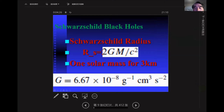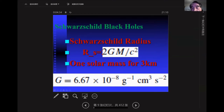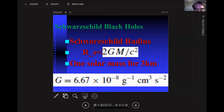If you calculate the Schwarzschild black hole — the spherically symmetric one — with the Schwarzschild radius, that's 2GM over c squared, where G is the gravitational constant, M is the mass of the star, and c is the speed of light in vacuum. If you choose one solar mass, the Schwarzschild radius gives you roughly 3 km.